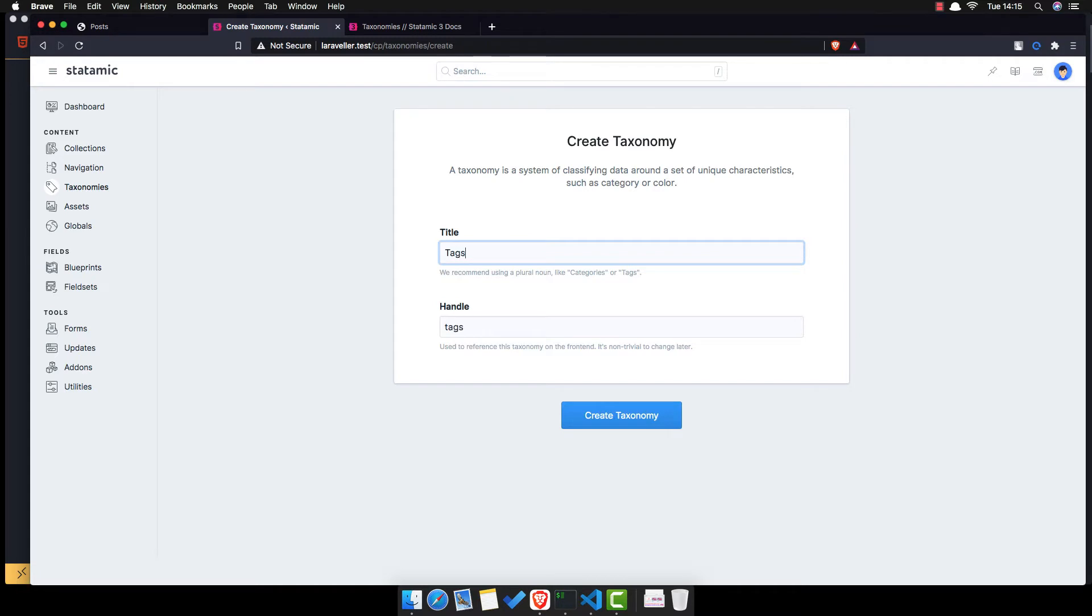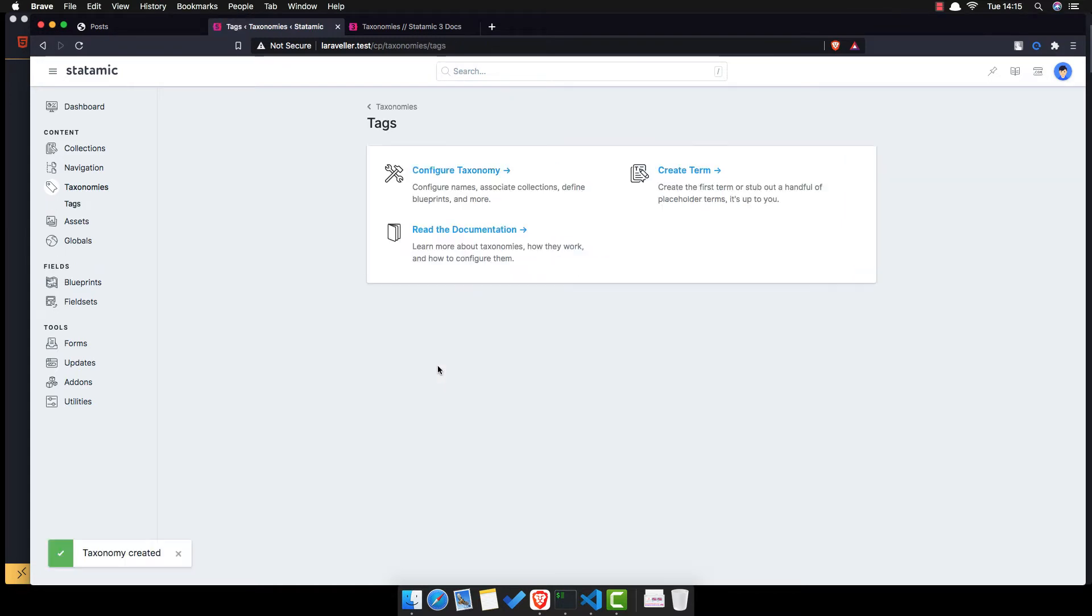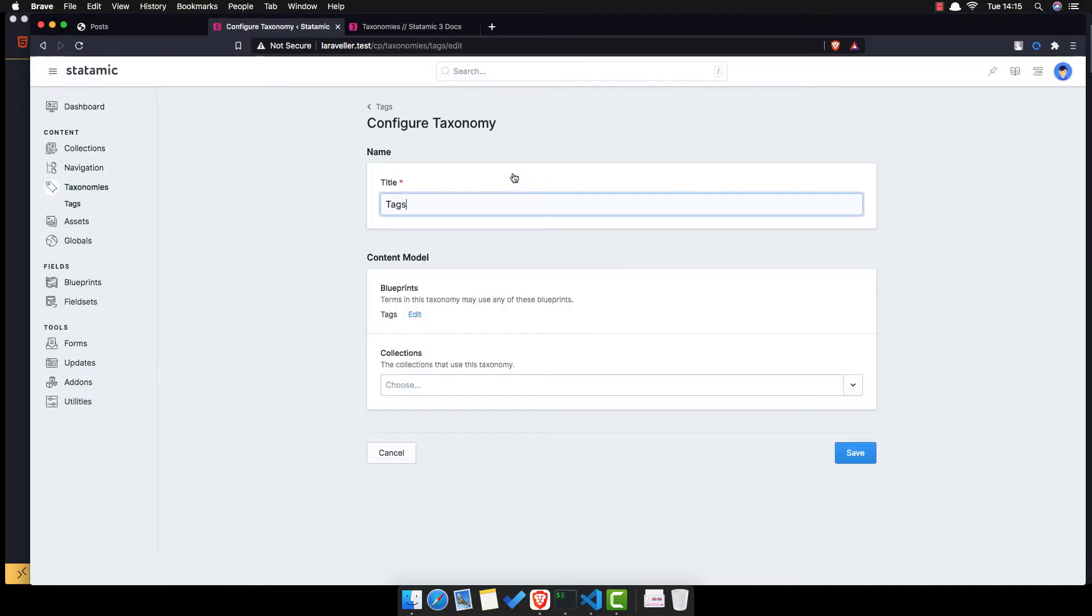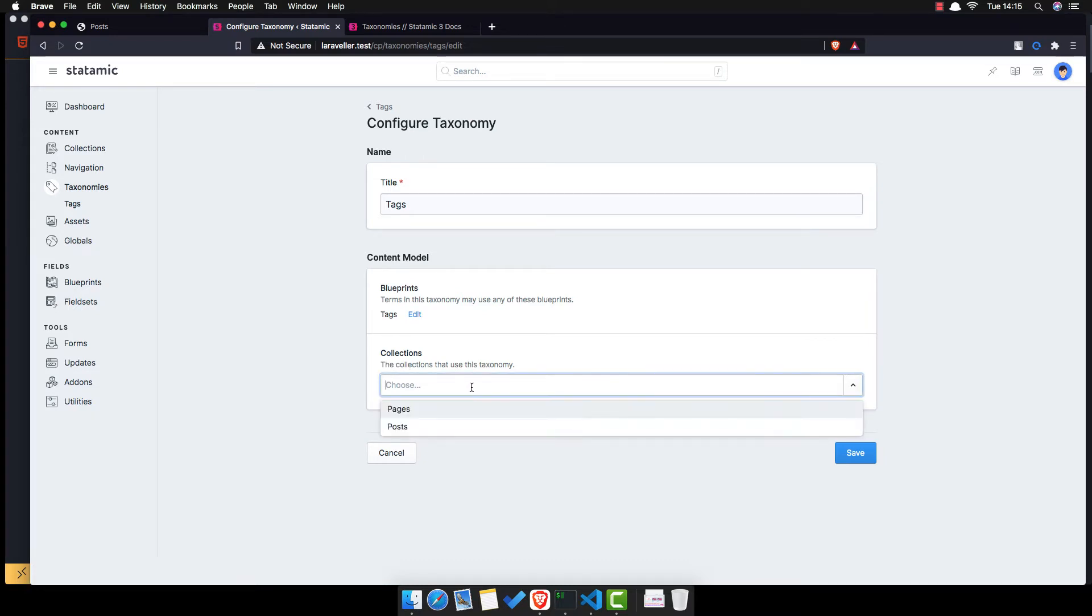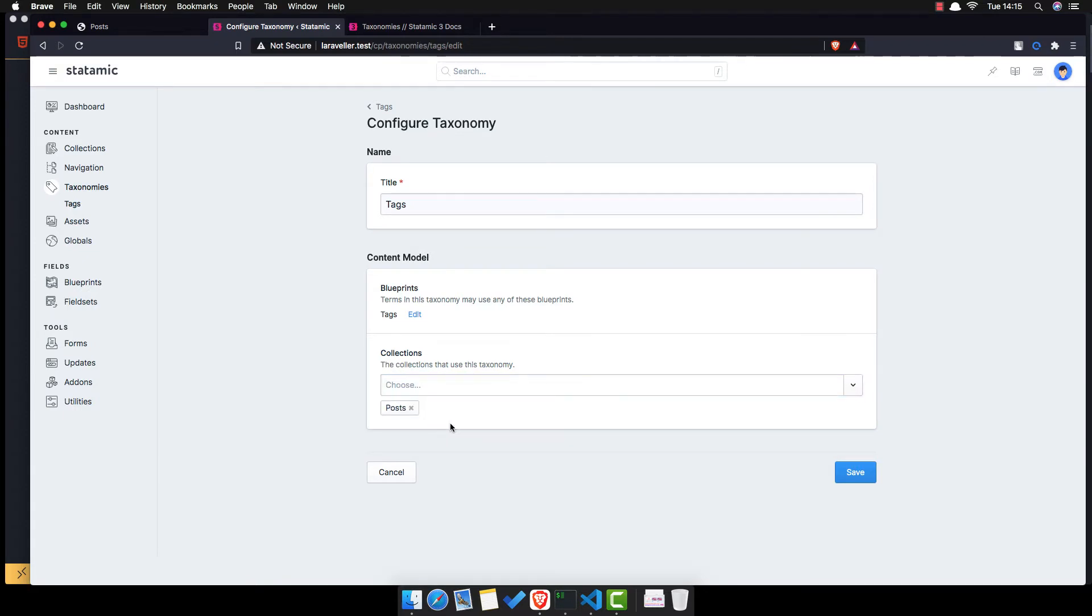Create that. And configure taxonomy. We created the blueprints for the tags. And here we can choose the collection. I want to use this taxonomy and in our case I want to use only for the post. Save now.